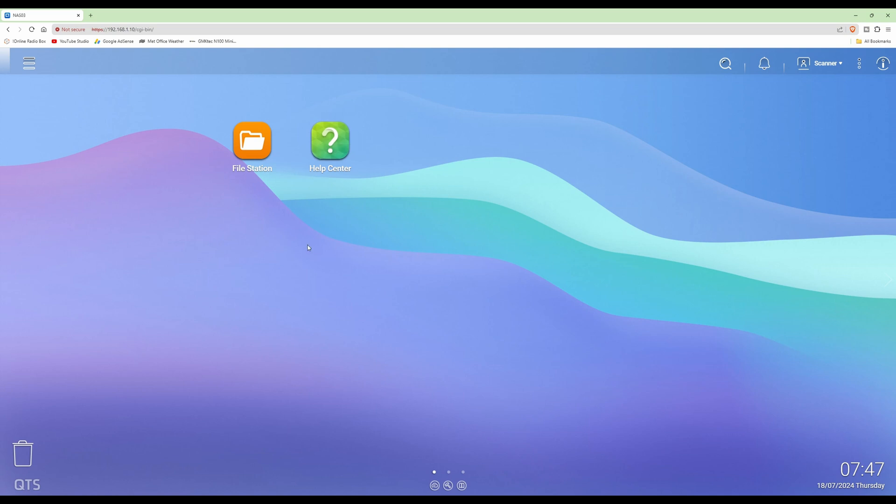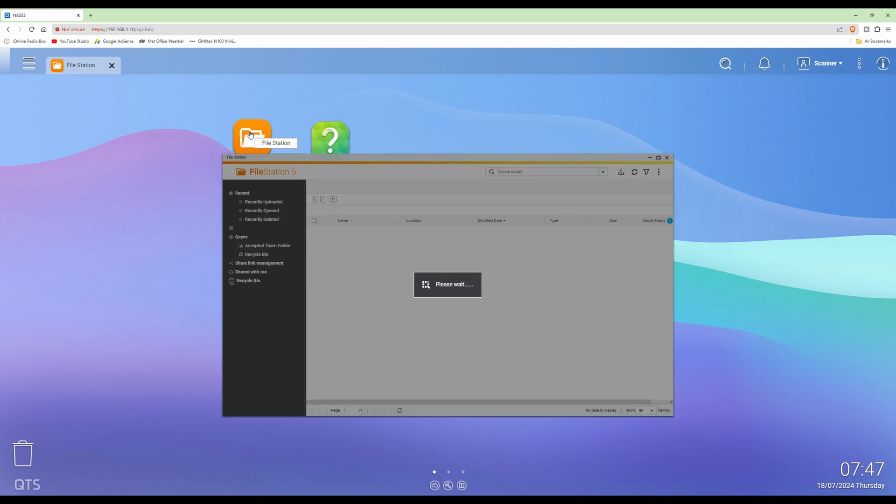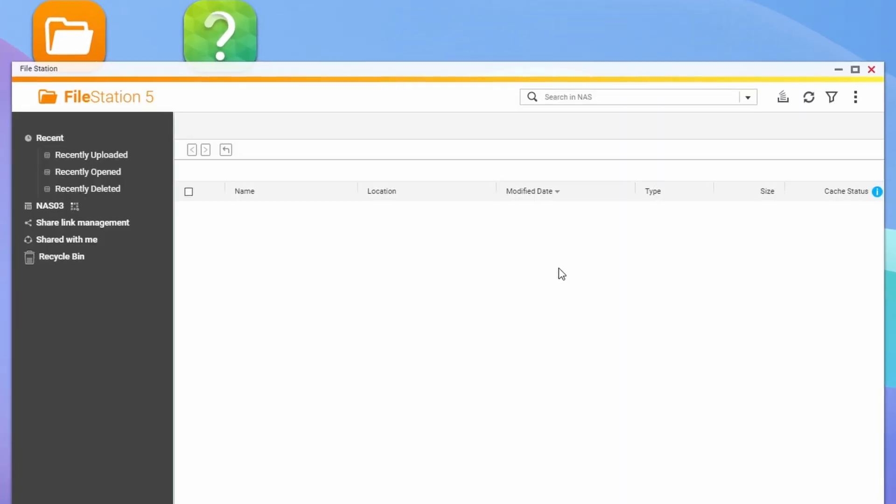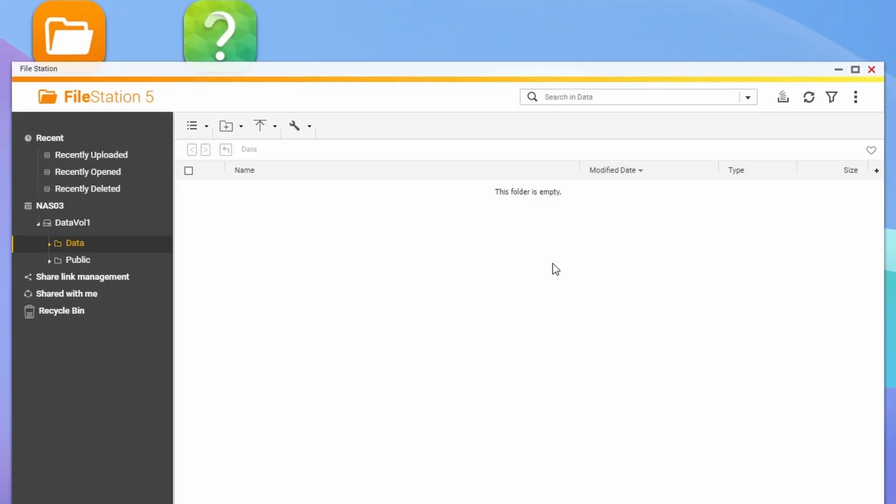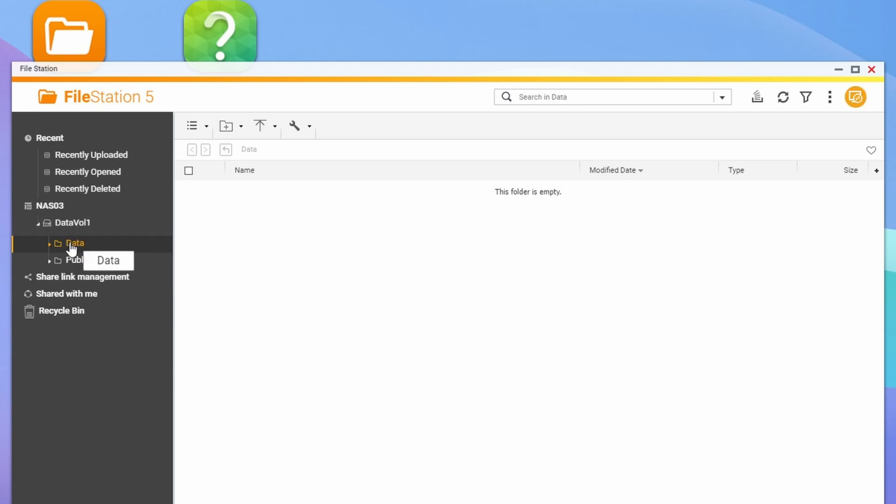All you'll be presented with is file station and the help center icon. So you can't perform administrator privileges, but what you can do is browse the files that you're allowed to access, so the shared folders that you're allowed to access, you'll be granted access to those.